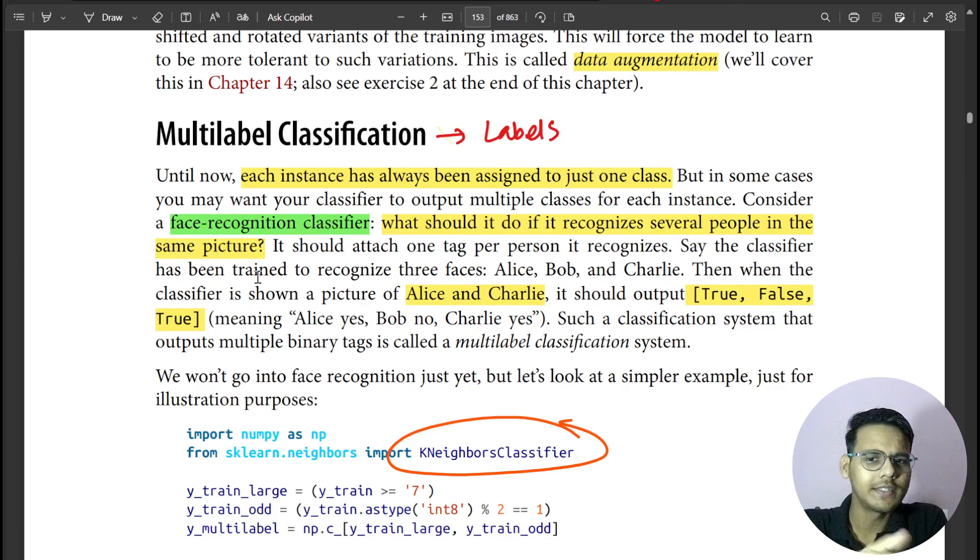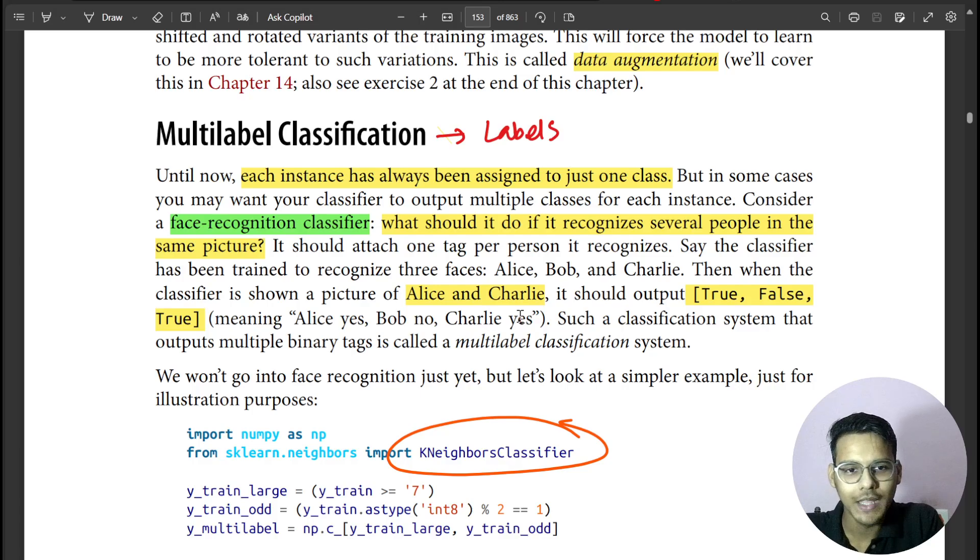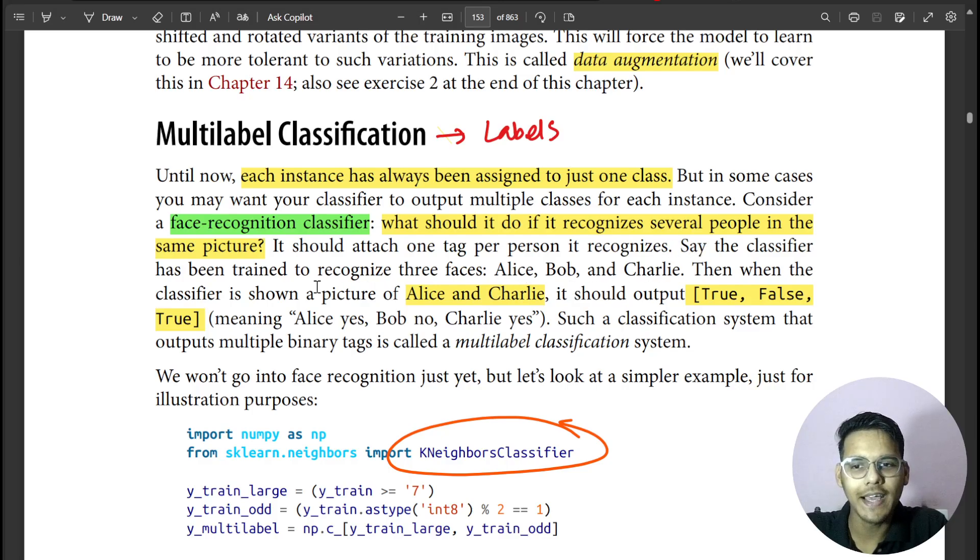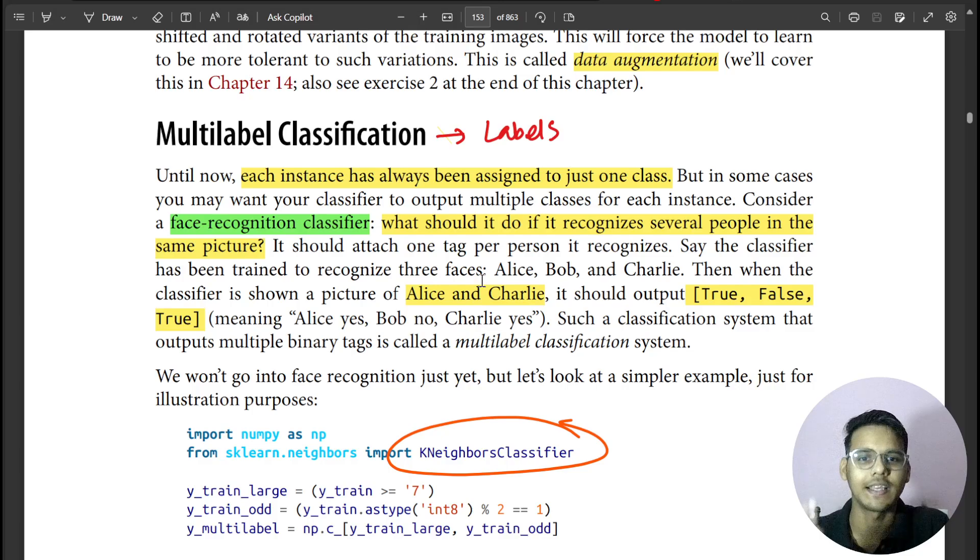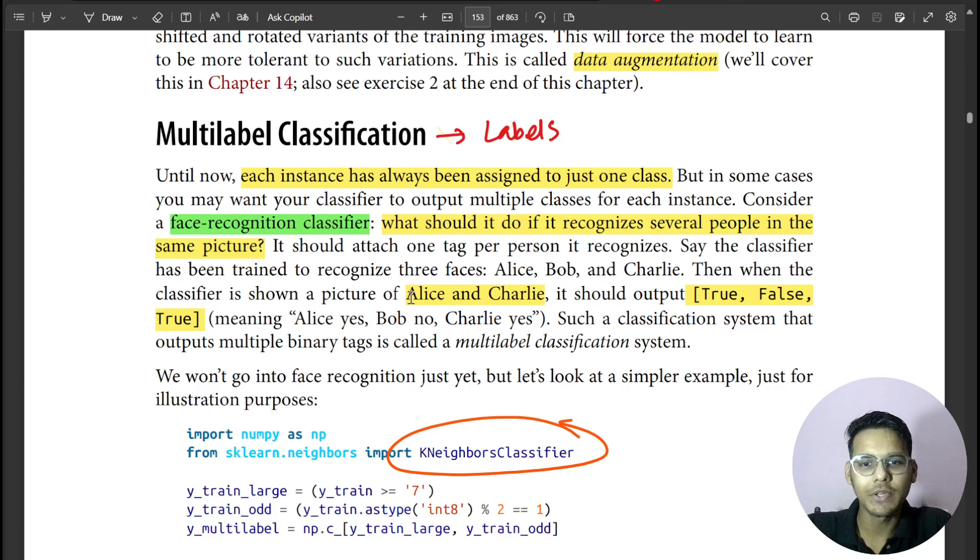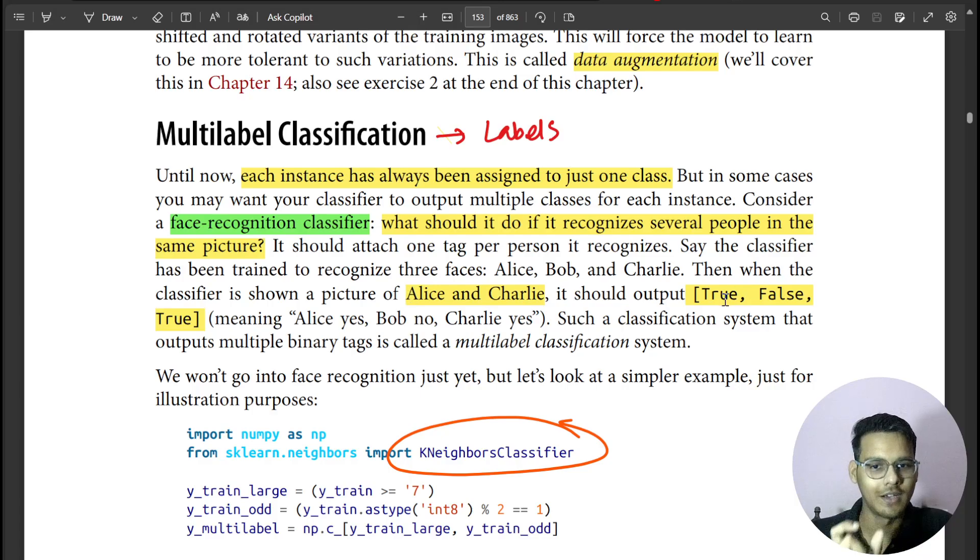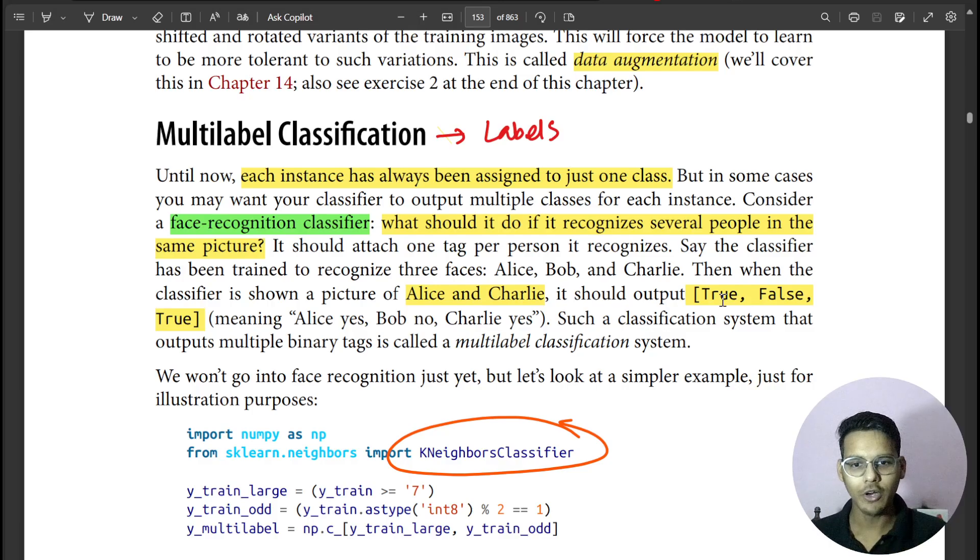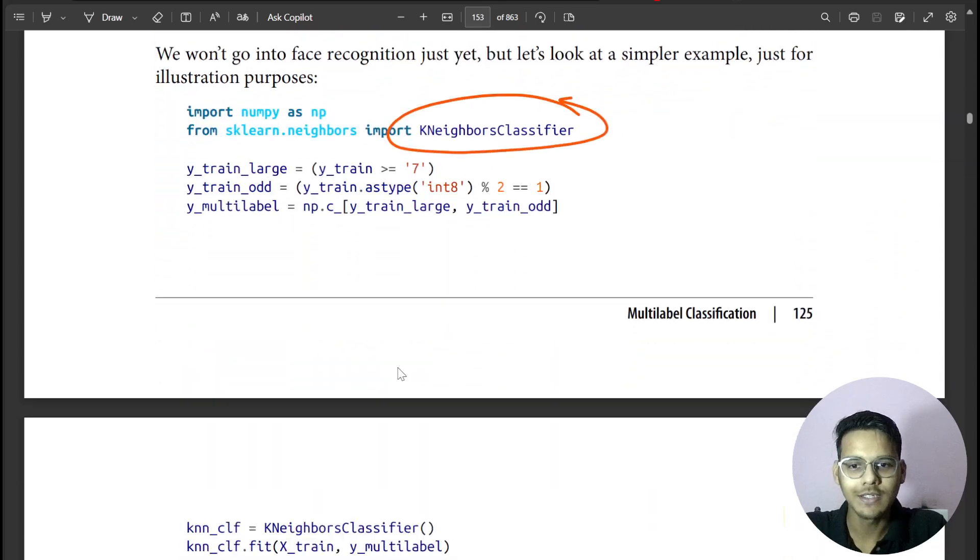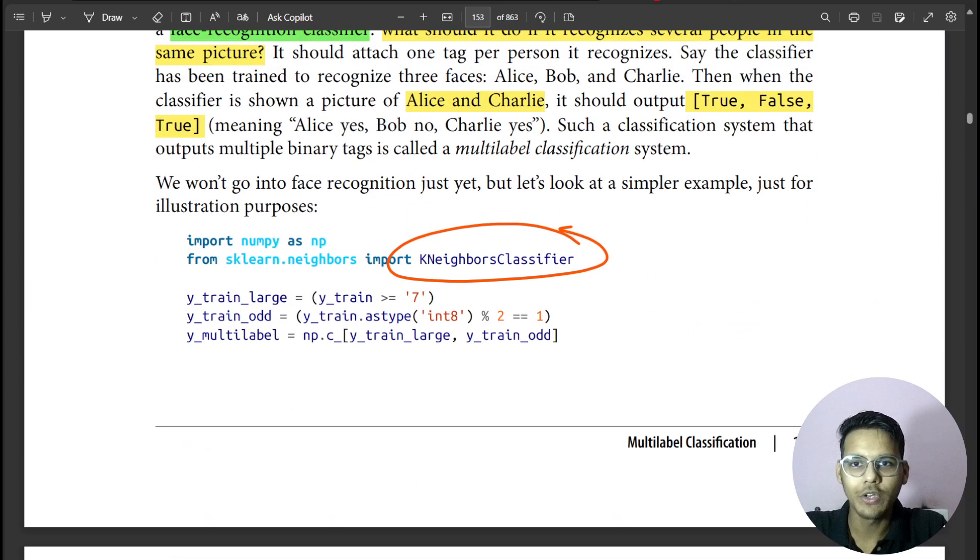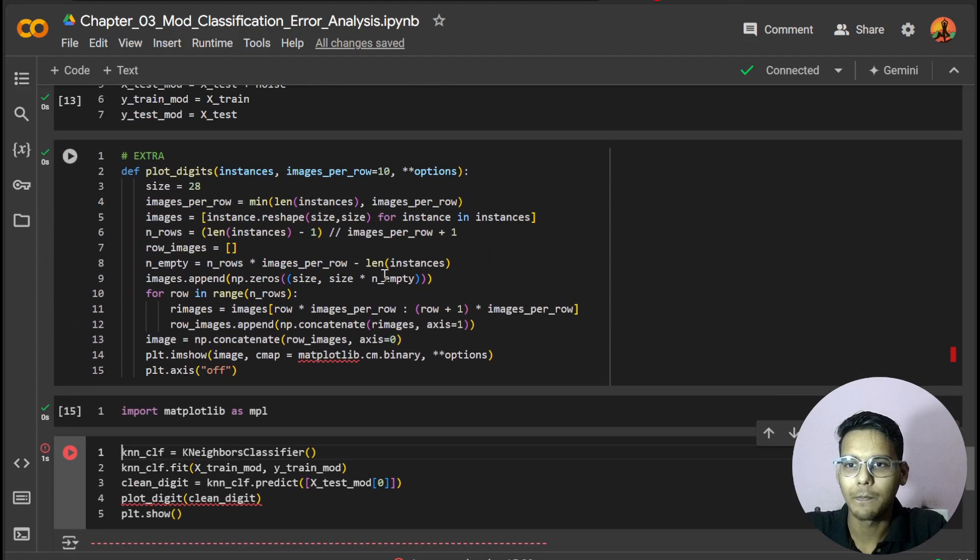1 actually denotes the true value and 0 denotes the false value. It's by default, it's our human understanding. This slide makes the same thing clear: if there is Alice and Bob, then there will be only two outputs and another will be 0. Let's go and see this thing.